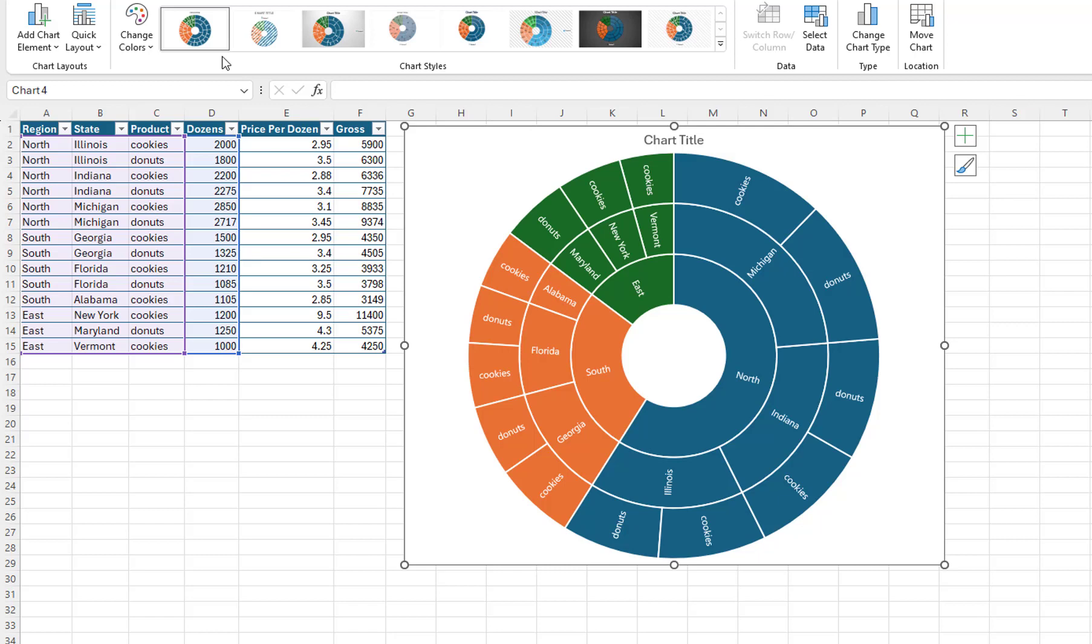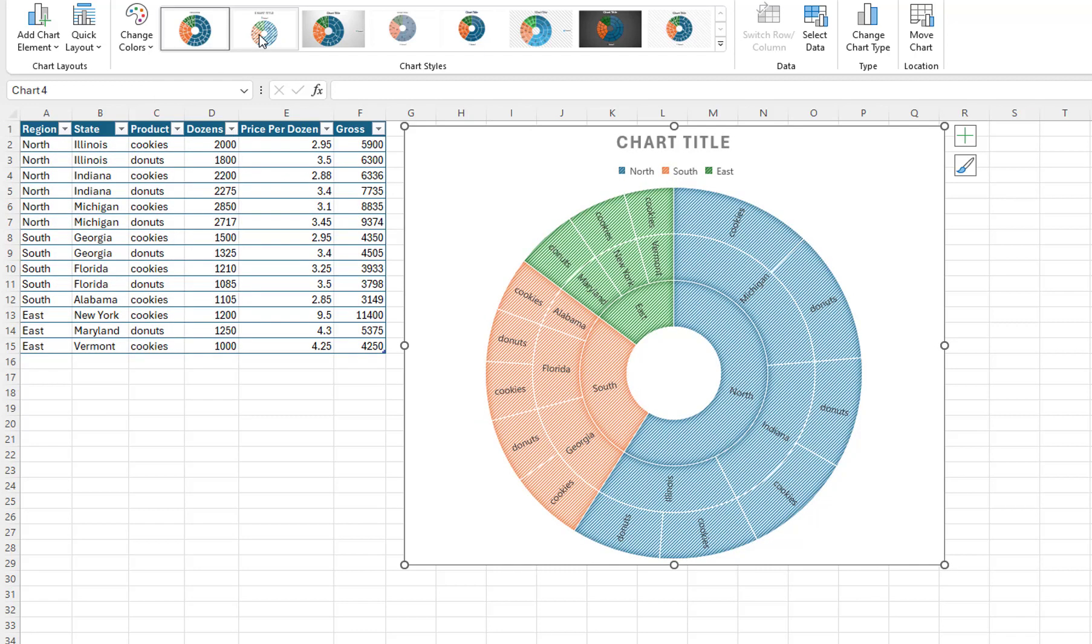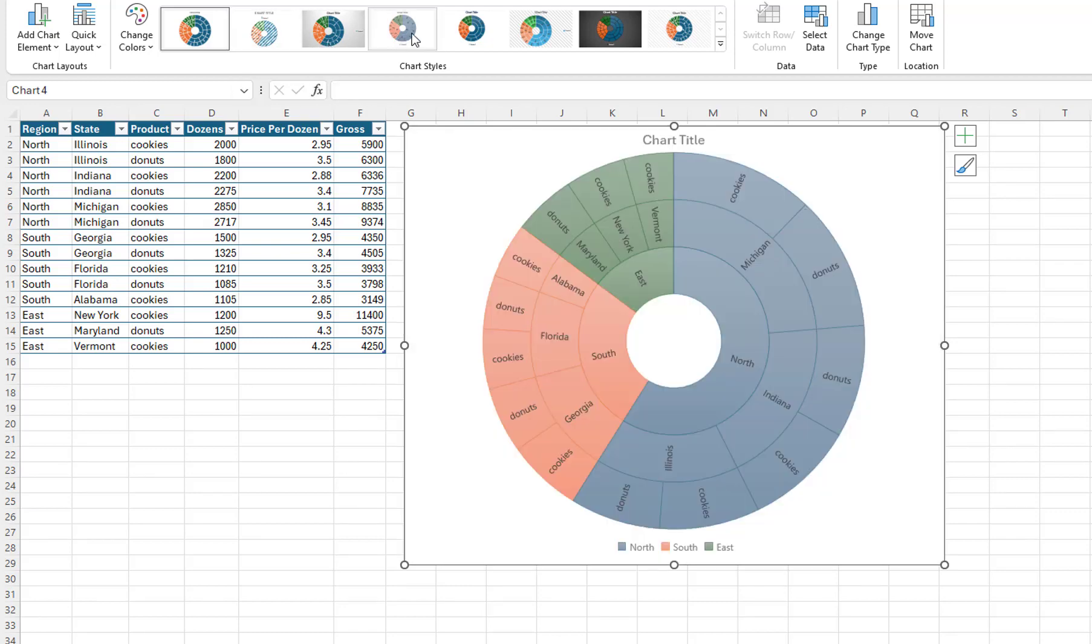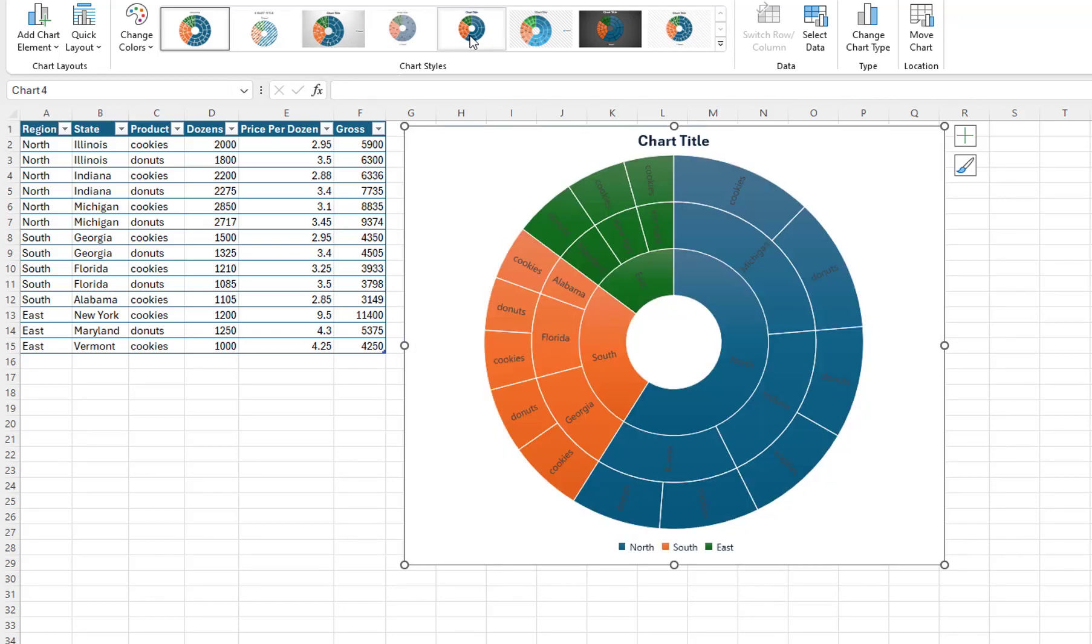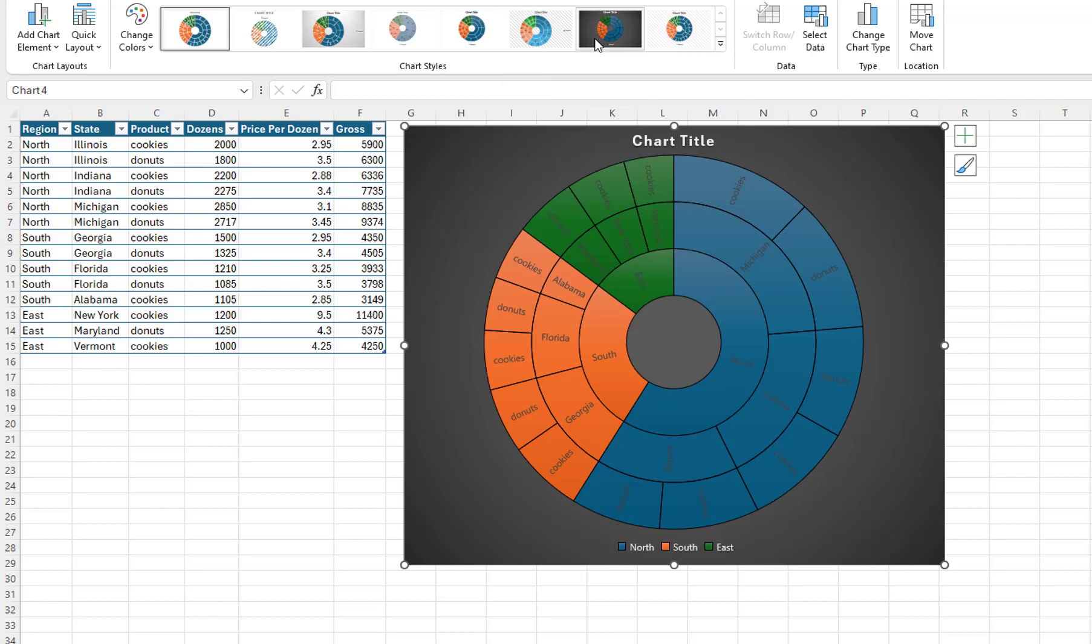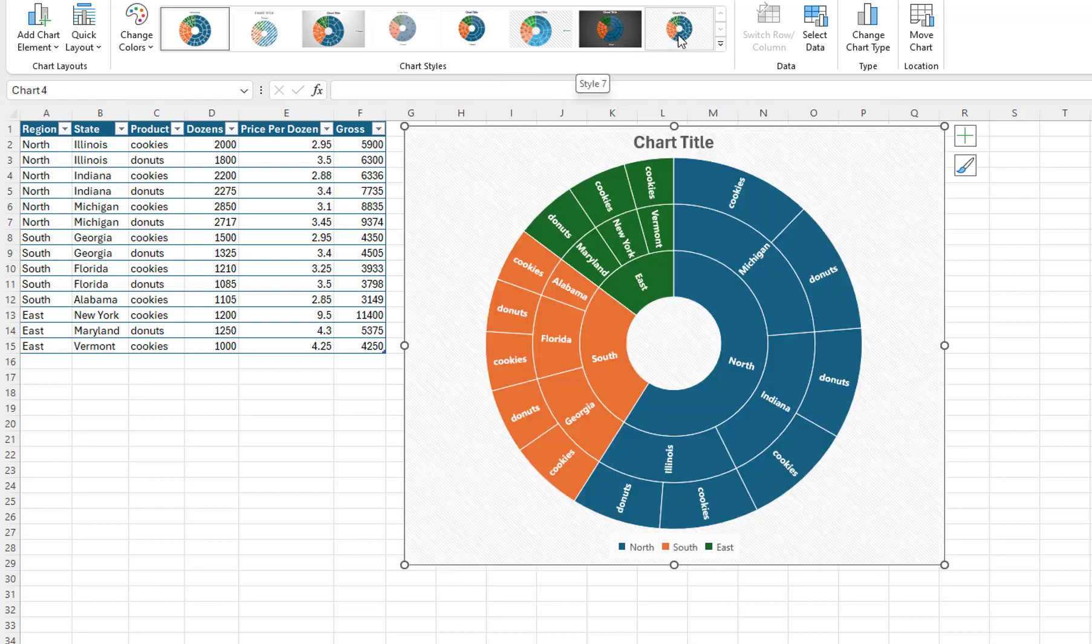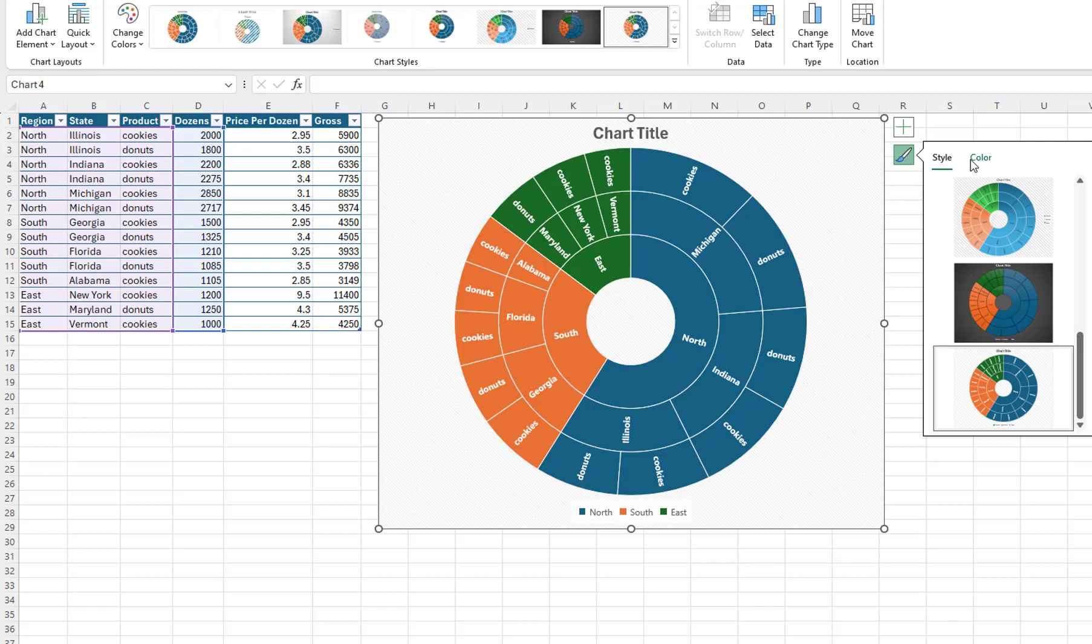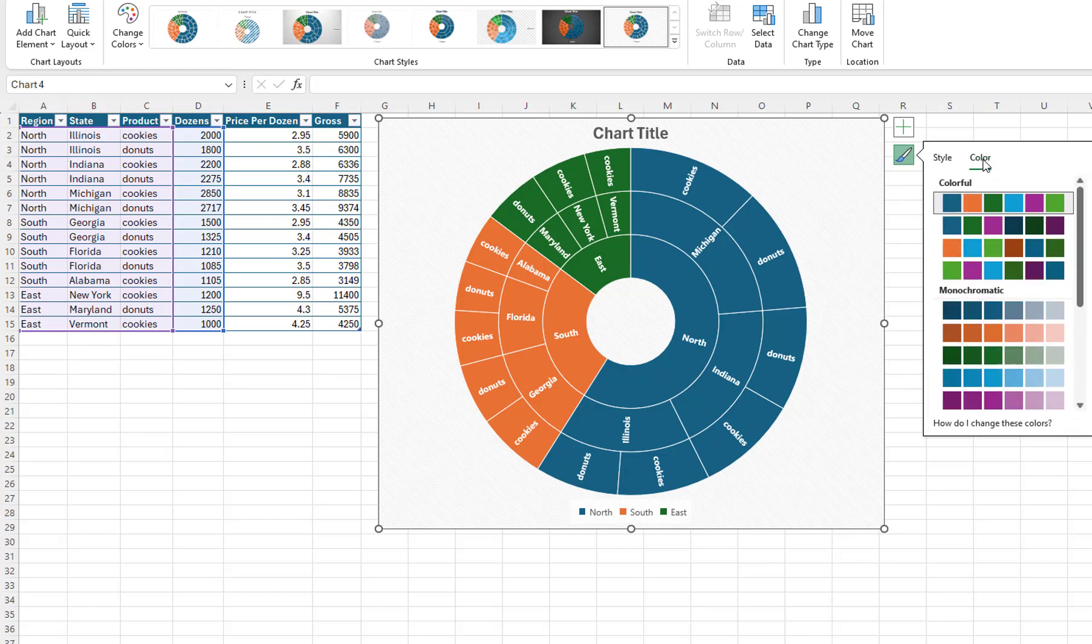You can change the appearance of the chart by selecting one of the chart styles. I will change the color palette.